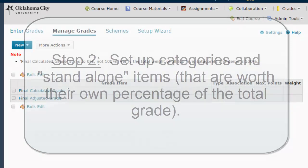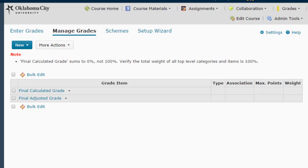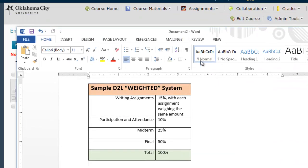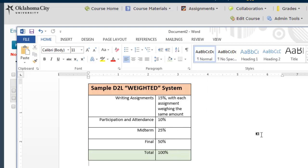Let's take a quick look at our chart one more time. For this particular chart, we have writing assignments that are 15% of the total grade, with each assignment weighing the same amount of that 15%. Then we have participation and attendance worth 10%, which might be a collection of different assignments and attendance grades. We also have a midterm test and a final test worth 25% and 50% respectively. We're going to set up our gradebook to reflect those categories, though obviously you'll be setting it up to reflect your own personal categories and weighting preferences.